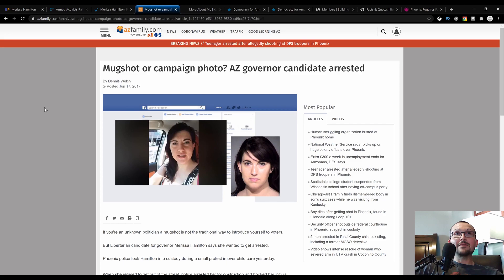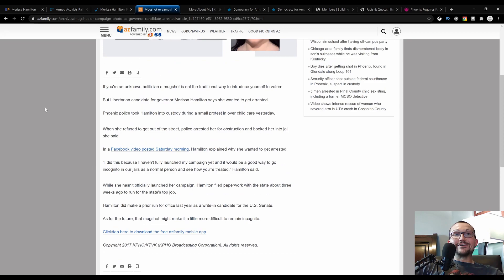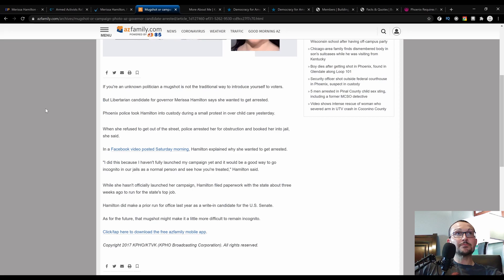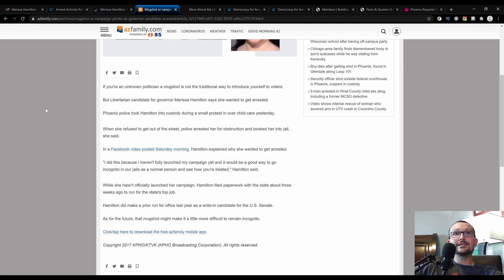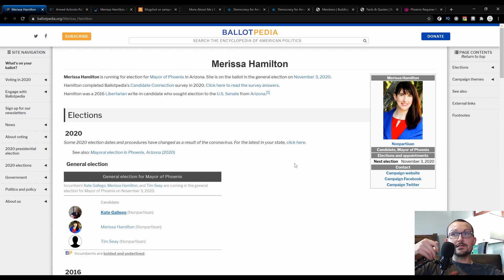The final article we got here: 'Mugshot or Campaign Photo? Arizona Governor Candidate Arrested.' This is quite hilarious, and this is not a dig by any means. I just thought that it perfectly highlights what somebody will do in order to stand up for their beliefs. If you're an unknown politician, a mugshot is not the traditional way to introduce yourself to voters. But Libertarian candidate for governor Marissa Hamilton says she wanted to get arrested. Phoenix police took Hamilton into custody during a small protest over child care when she refused to get out of the street. Police arrested her for obstruction and booked her into jail. In a Facebook video posted Saturday morning, Hamilton explained why she wanted to get arrested: 'I did this because I haven't fully launched my campaign yet, and it would be a good way to go incognito in our jails as a normal person and see how you're treated.'